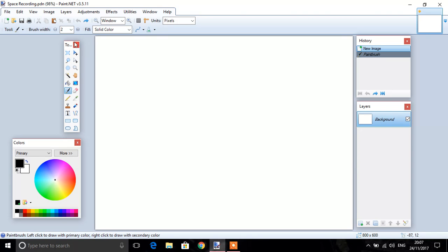Now make sure you've got your toolbars open, your colour bar, history, even though it's not so important, and your layers bar.